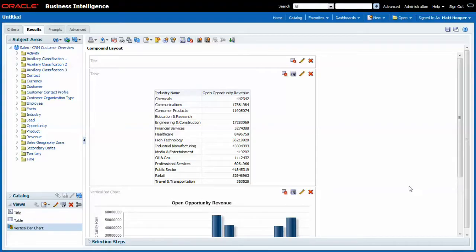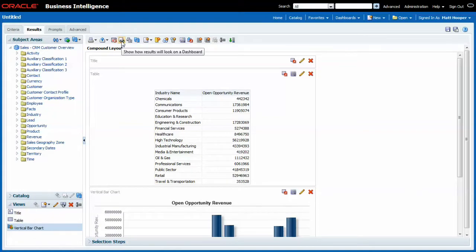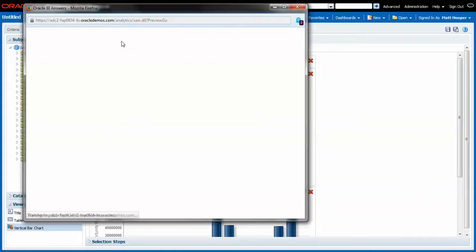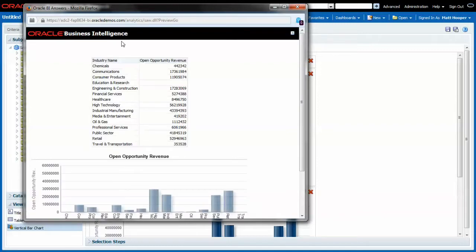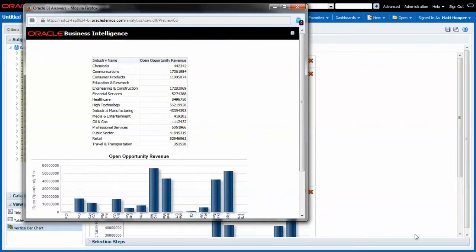Let us have a look at what the end user would see in case he would open up this report. I choose preview. He would see a table and under the table the vertical bar chart as we created it.